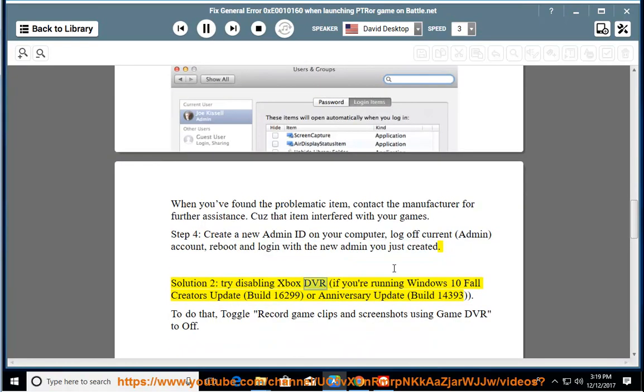Solution 3: Try disabling Xbox DVR if you're running Windows 10 Fall Creators Update build 16299 or Anniversary Update build 14393.